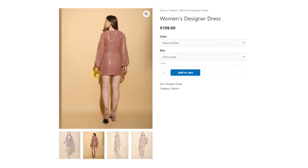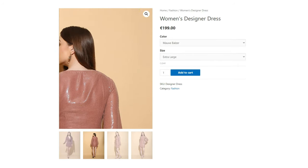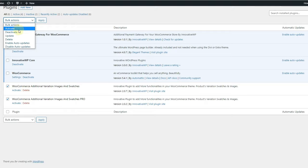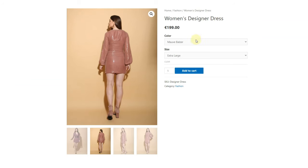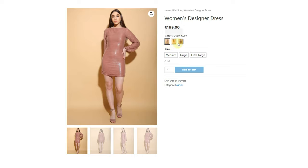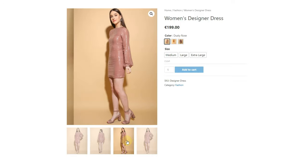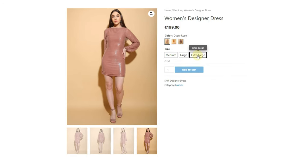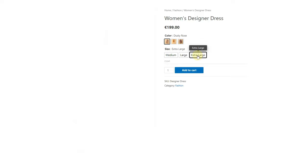Now let's activate our plugin in the dashboard and implement the new stylesheet. You don't have to set up anything other than just activating the plugin. Let's refresh this page — as you can see, the new design is working fine. Now you can add images, colors, attributes, and much more to variations, and you can also add gallery images to the product.